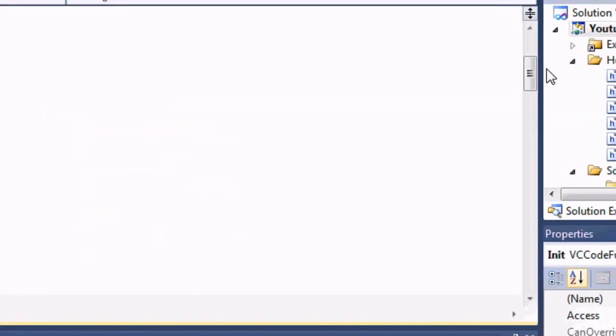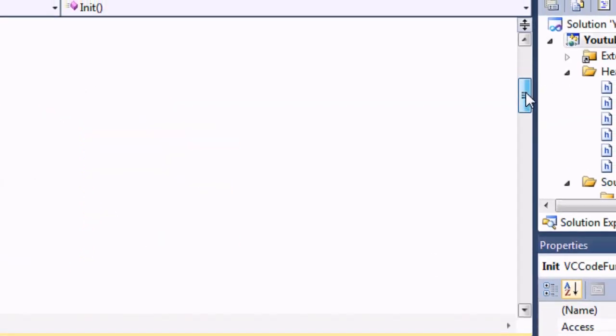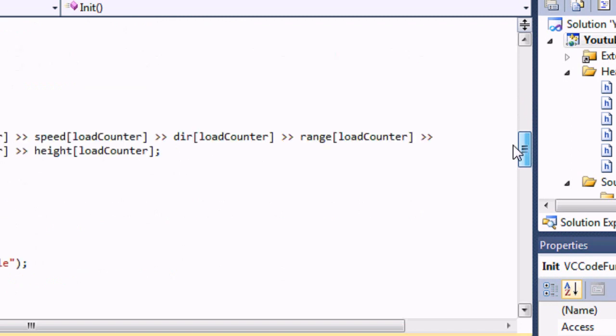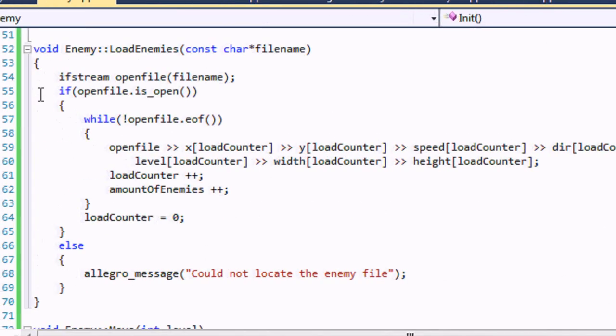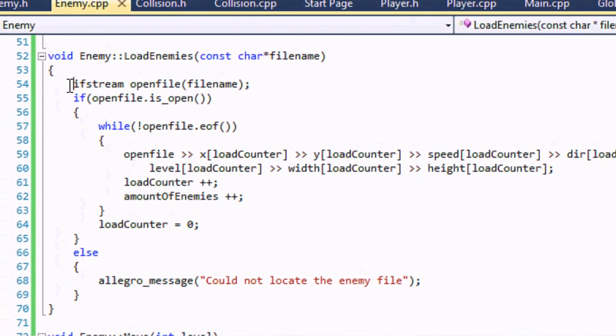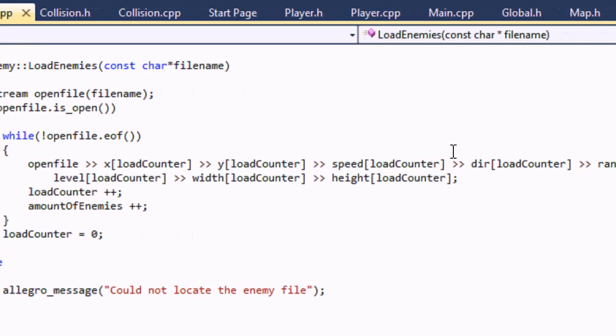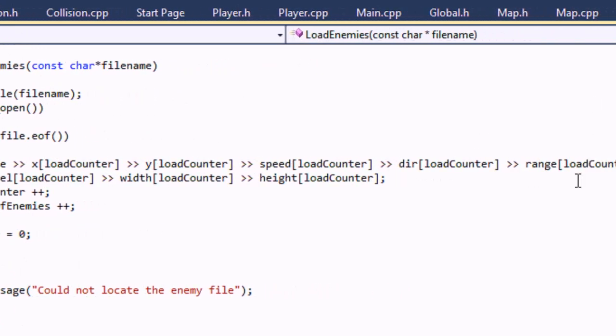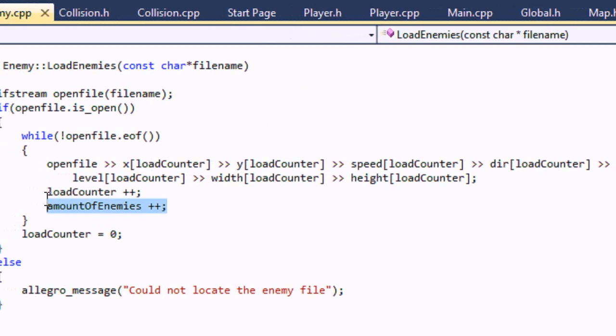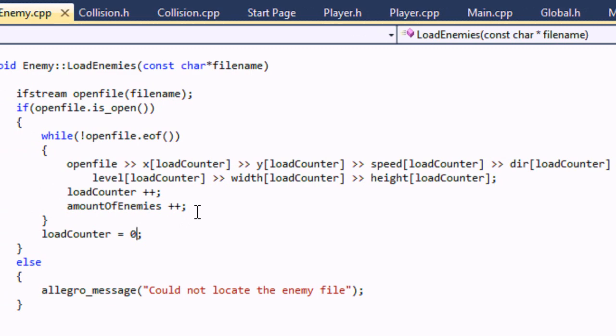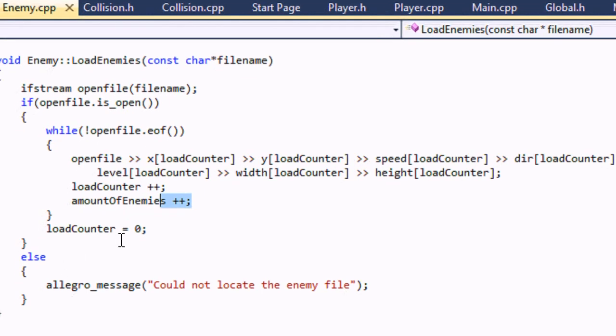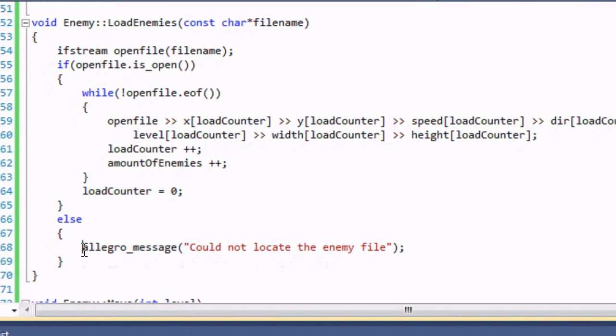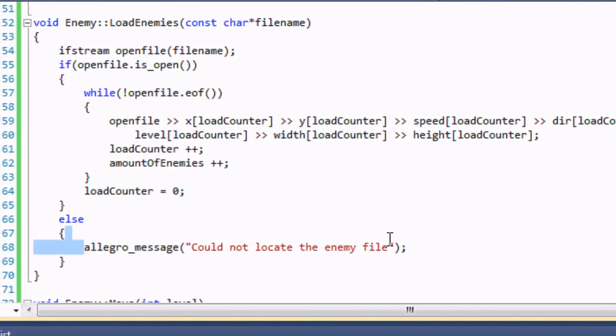So let's go to the LoadEnemies function. Basically we open the file stream from the filename. If it's open then we do a while loop until the end of the file and we're going to get the x, y, speed, direction, range, level, width, and height i. We're going to increase load counter plus one and amount of enemies plus one. This is where we increase the amount of enemies in our program. You know what the load counter does. If you don't know then you should be watching my early tutorials. Then we just reset load counter equal to zero. And if it's not open then we just put an allegro message 'cannot locate the enemy file' then you can close the game screen or whatnot.